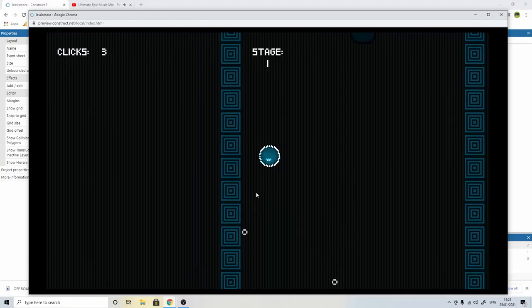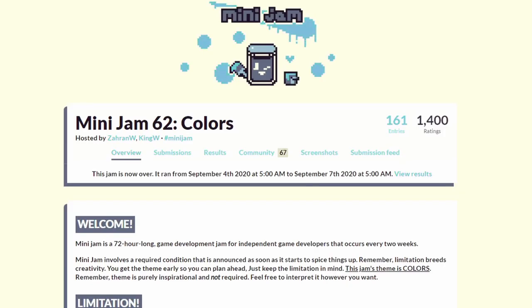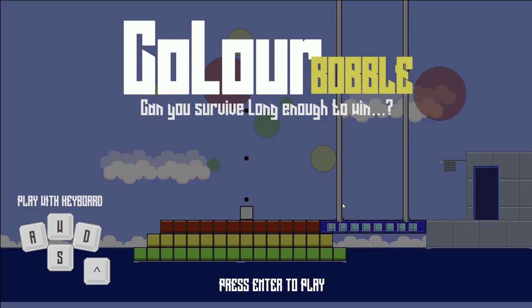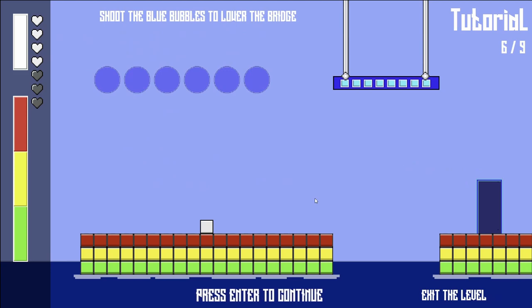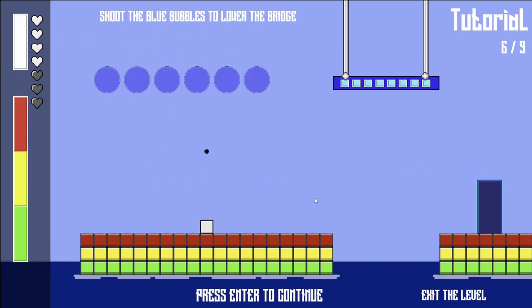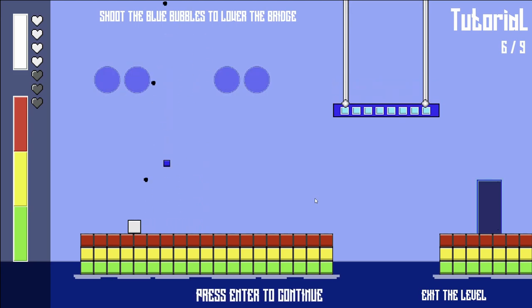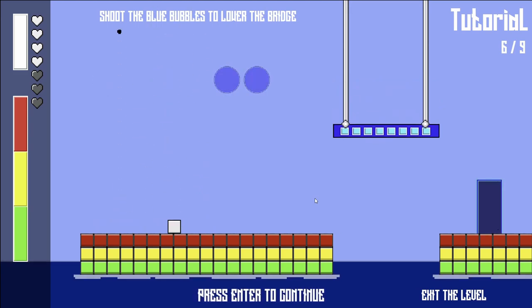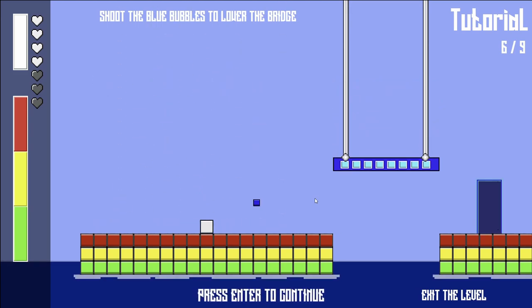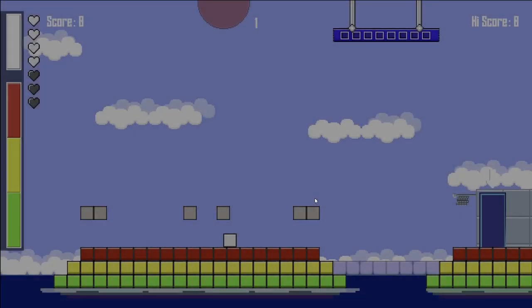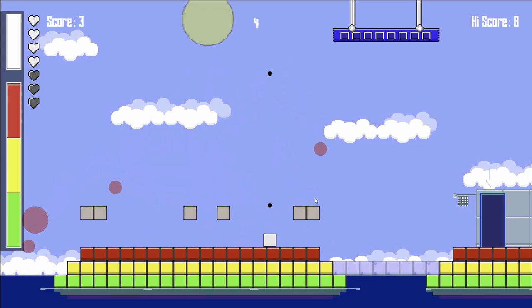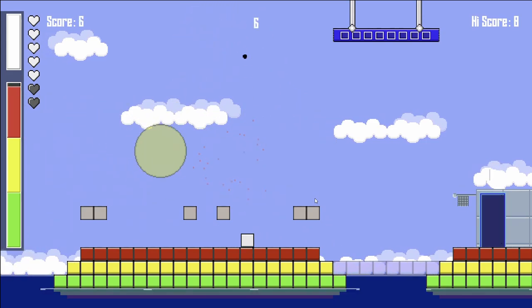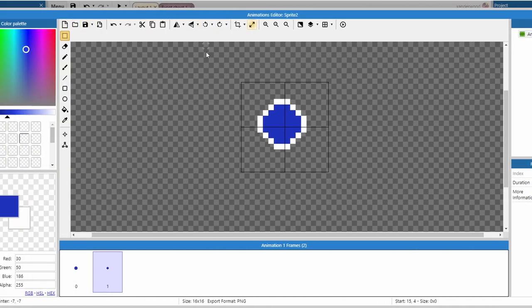I've always wanted to make a physics-based game, and when I took part in the Mini Jam 62 Colors Game Jam, I submitted a game called Colour Ball. This game had a physics element where little cubes would fall out of balls in the sky, which would then help you lower a bridge to go through a door. This was about as much as I'd played around with the physics mechanic in Construct, so I wanted to make a game in this jam that used more of those physics elements.